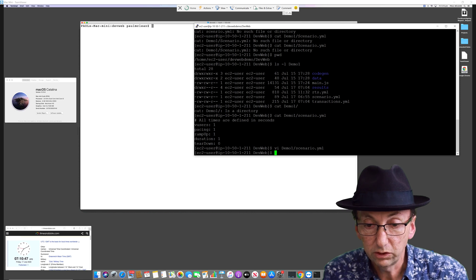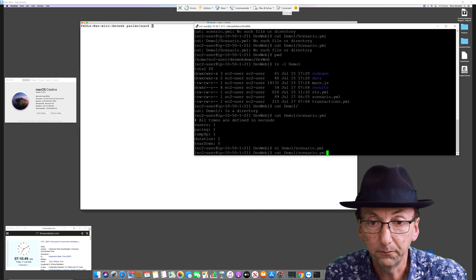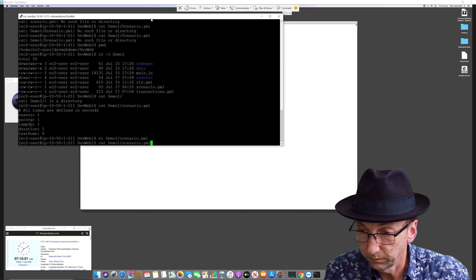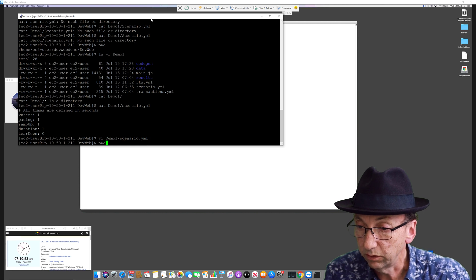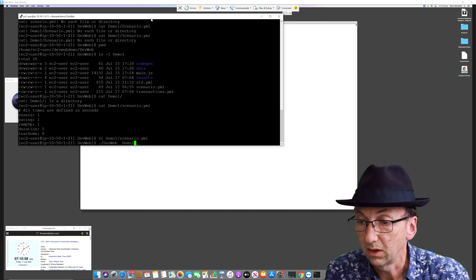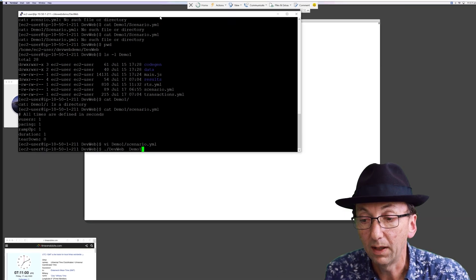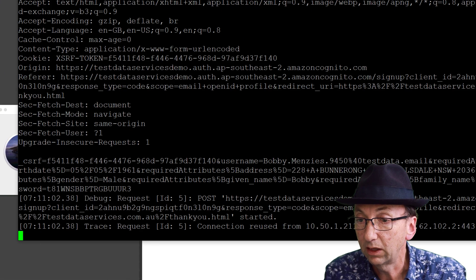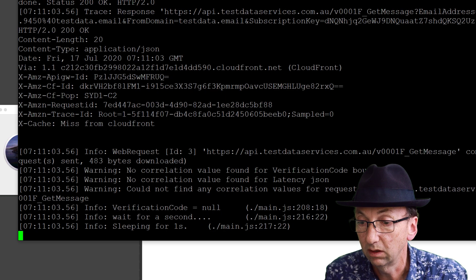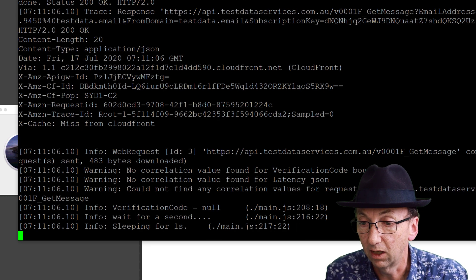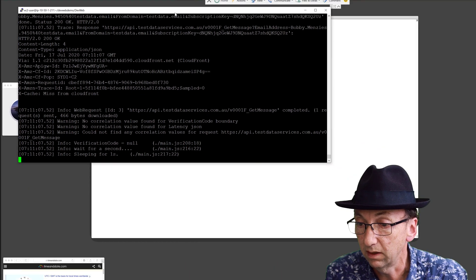So if I was to just run this right now, I'll move it over here. All I need to do is go back in my history so I don't have to type it wrong. If I say dev web demo, it's going to run that script on a Linux environment, which is great.